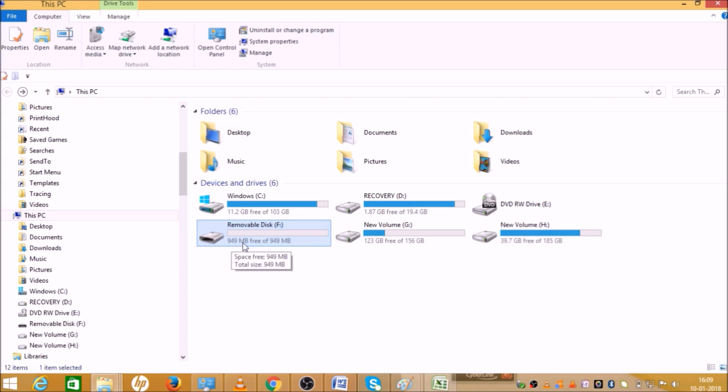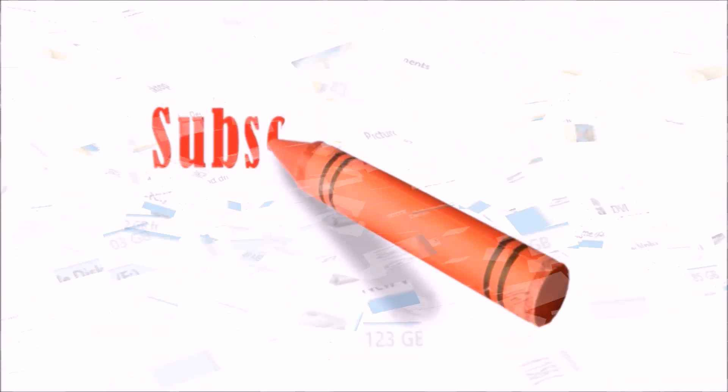So this is how we can format a pen drive. I hope you liked the video. If you have any questions, please write in the comment section. Don't forget to subscribe and share with your friends. We'll meet in the next session. Till then, have a nice day. Take care, bye bye.